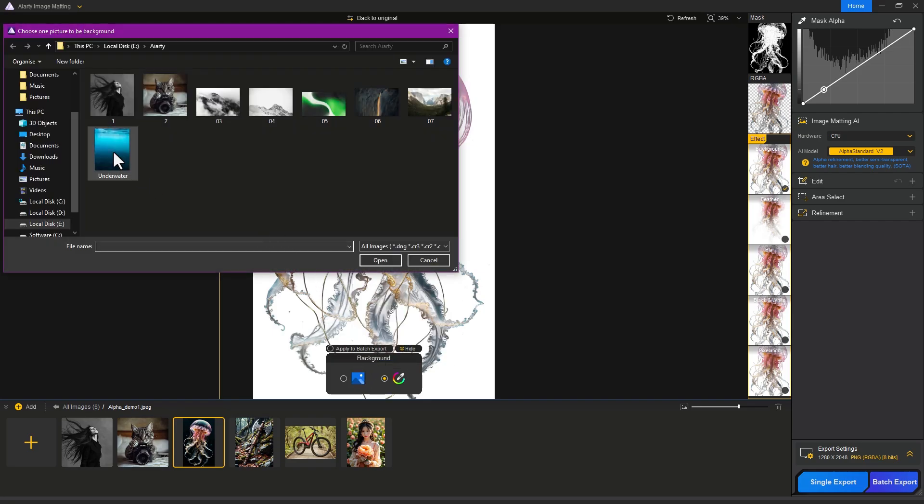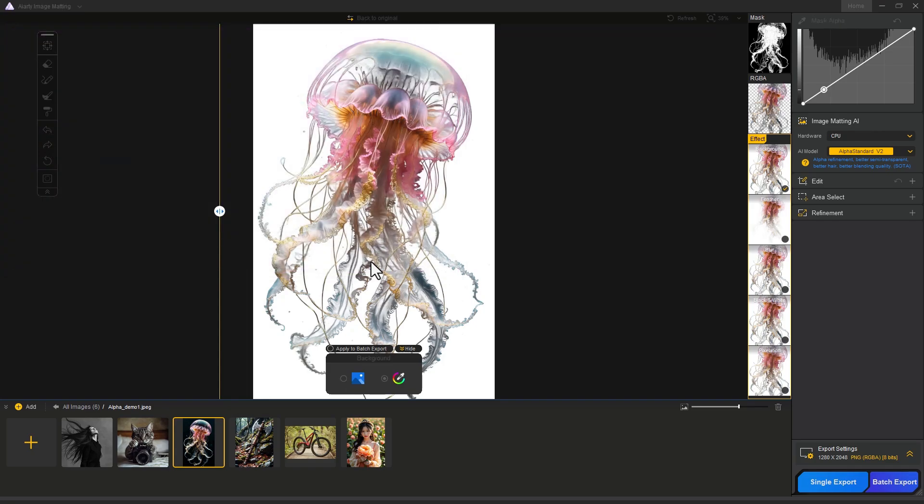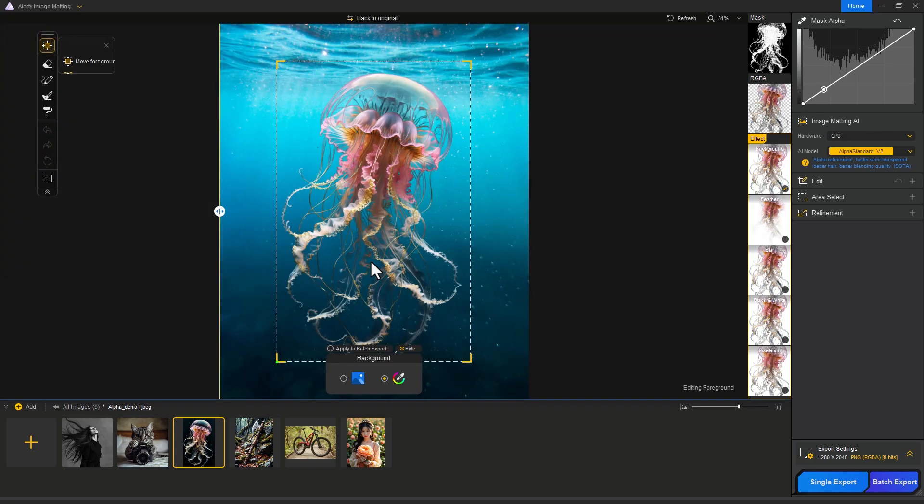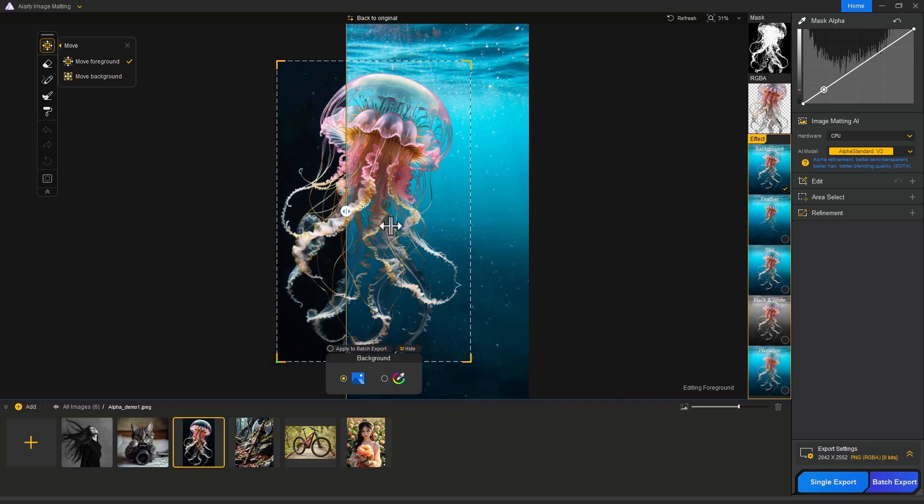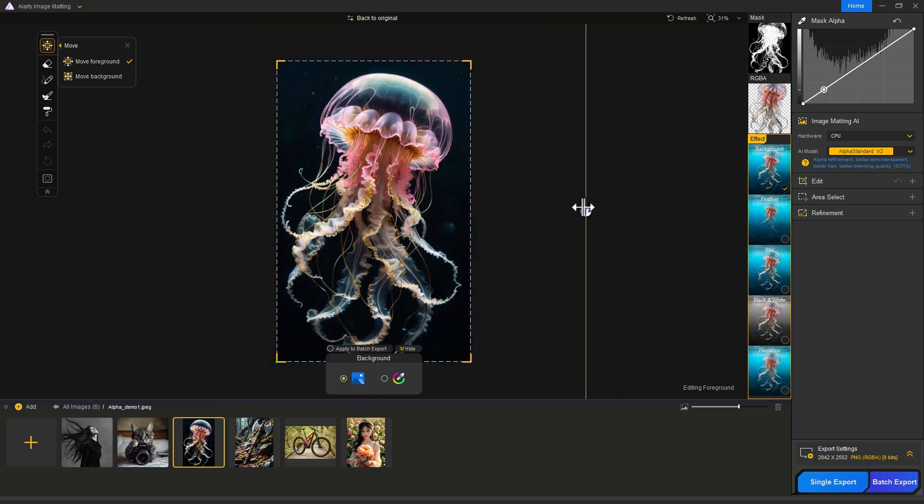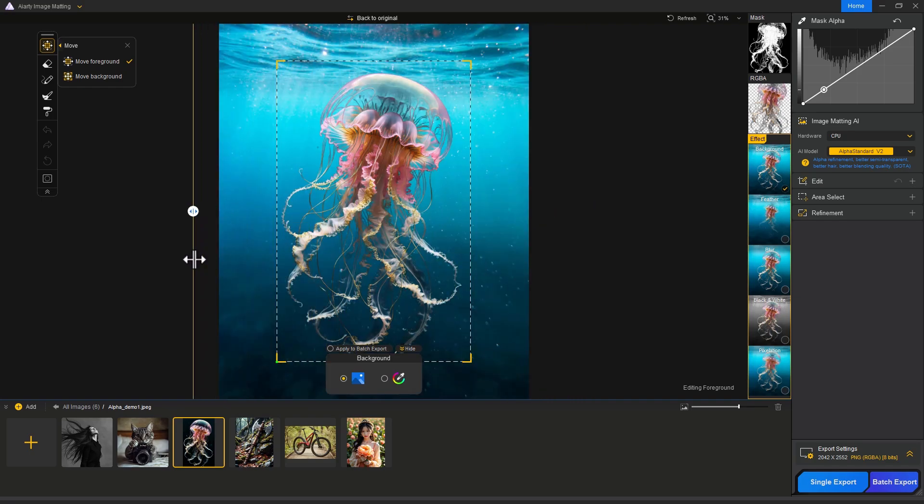This is how you can add any background. Just look at the result. Let's see how well Photoshop can do this.